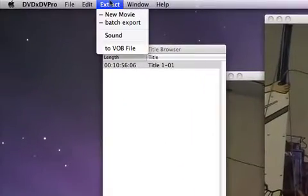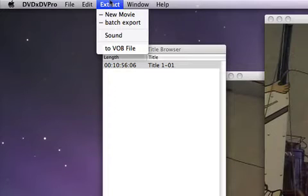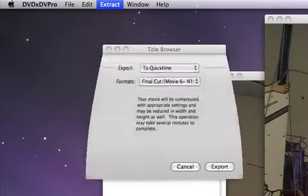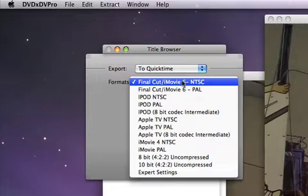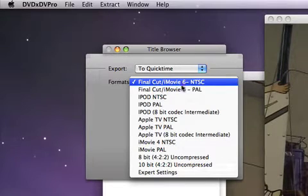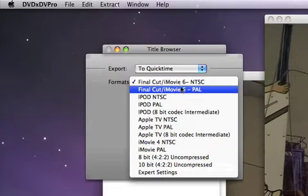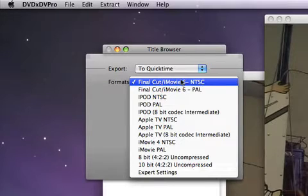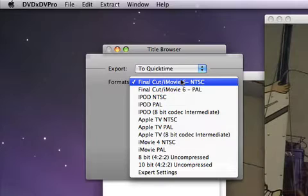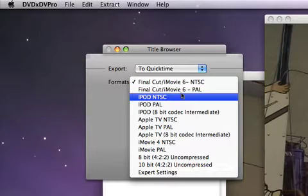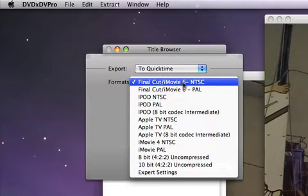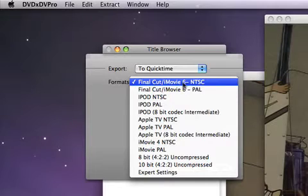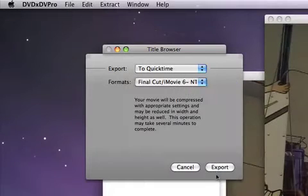Then we simply go to the extraction menu and say extract new movie and we pick the format we want to use. Now there are two options for every format, one for NTSC and one for PAL. Since this DVD was made with the NTSC standard, we want to pick NTSC. If you have a PAL DVD, which is made from the European television standard, we would pick PAL. But as long as you're in North America, Canada or Japan, you want to use NTSC.